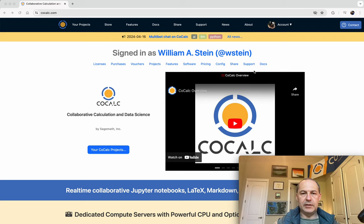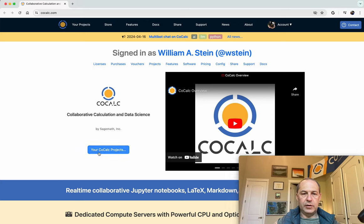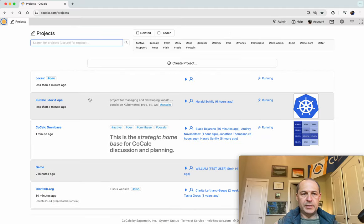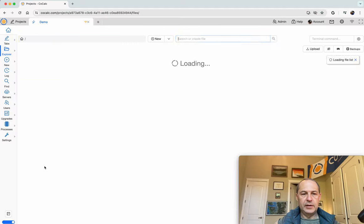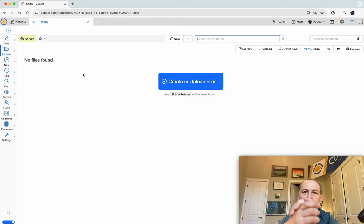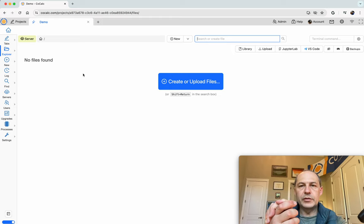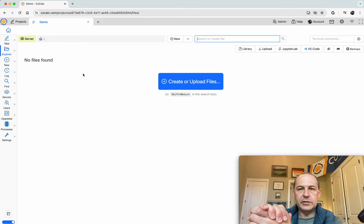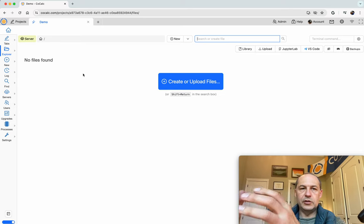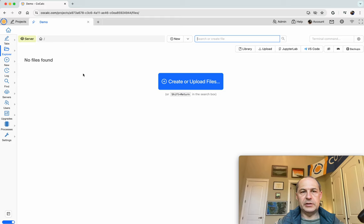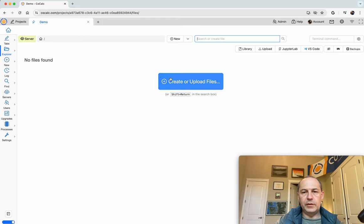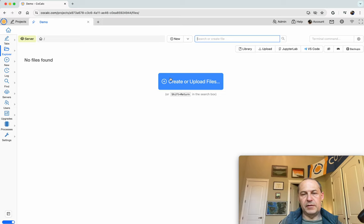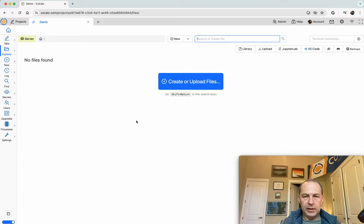This is the CoCalc landing page. I'm already signed in. I'll click your CoCalc projects and open my demo project. I will first use Sage via a Jupyter notebook just in the normal CoCalc project. By default you're running on some not very powerful shared resources that are part of a really small Kubernetes cluster at Google.